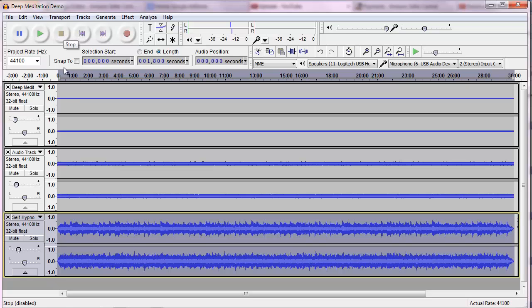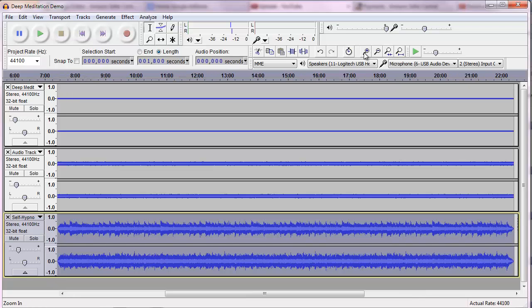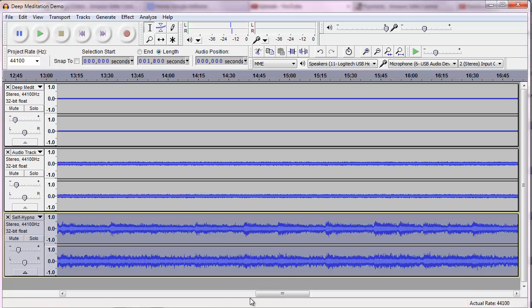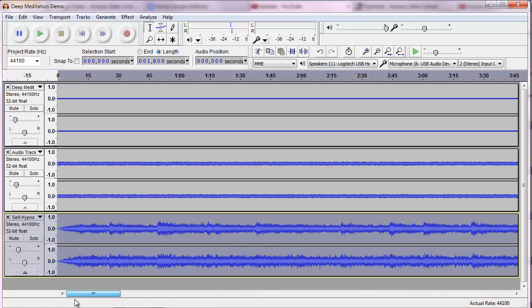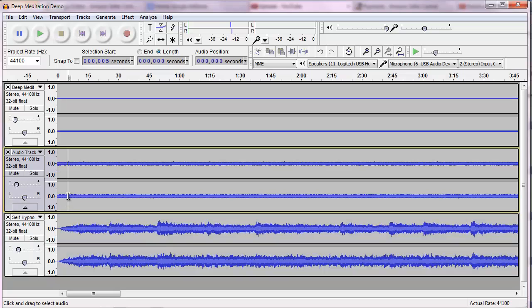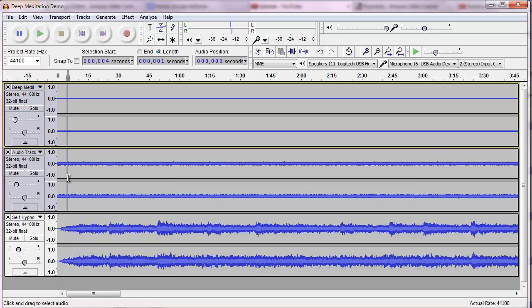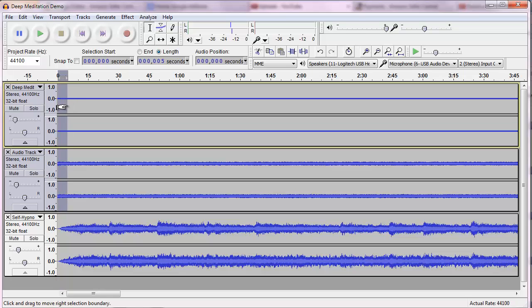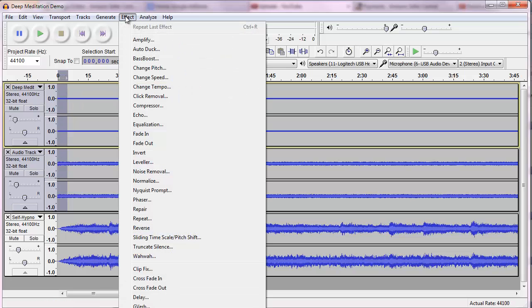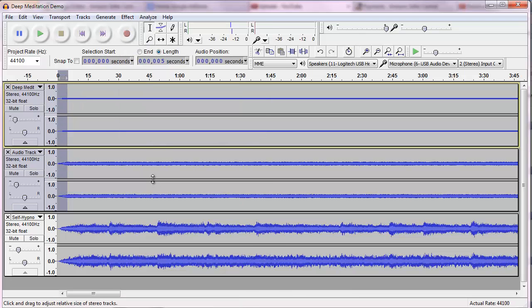If you want to do something a little special, what I would do is go to the very beginning of the track. You want to click on one of the tracks and bring your mouse up. Like this. And you want to highlight the beginning of the track. Go up to Effect and Fade In.